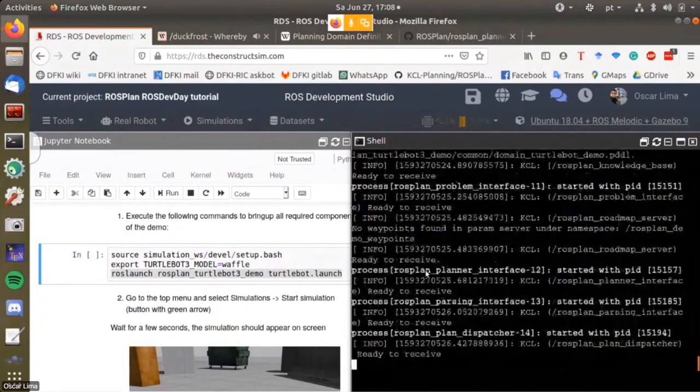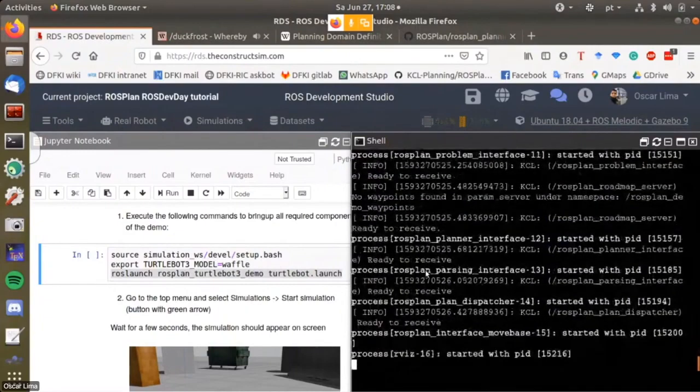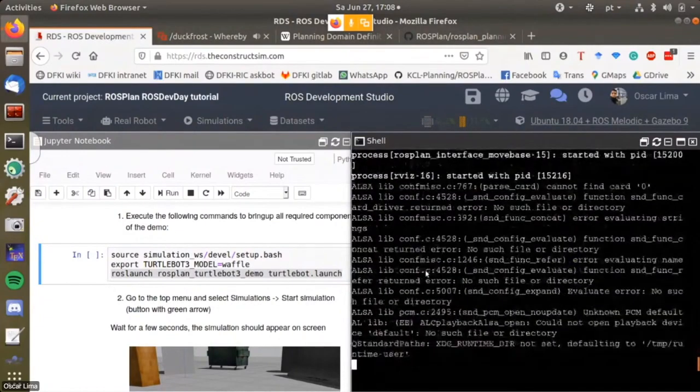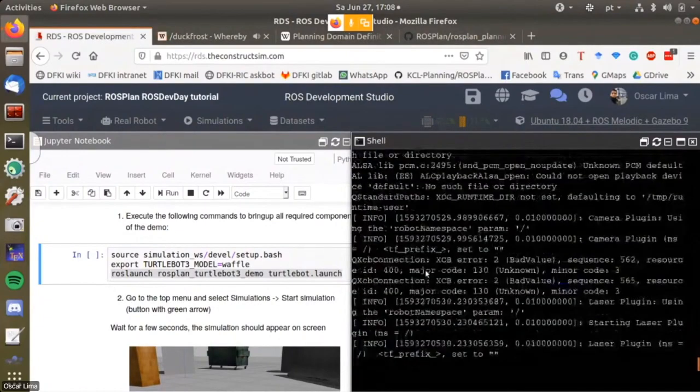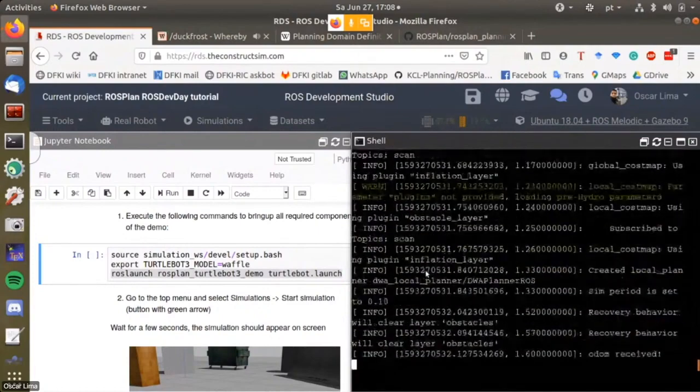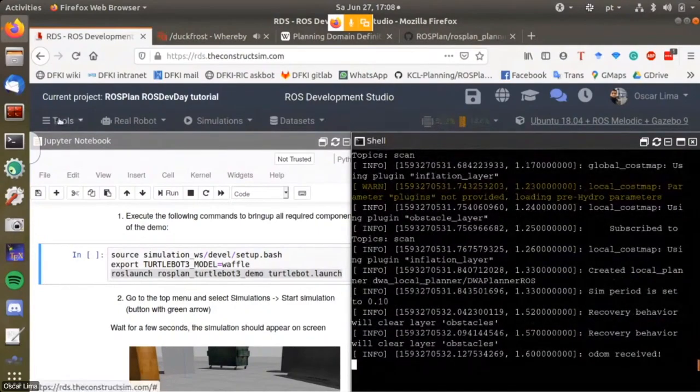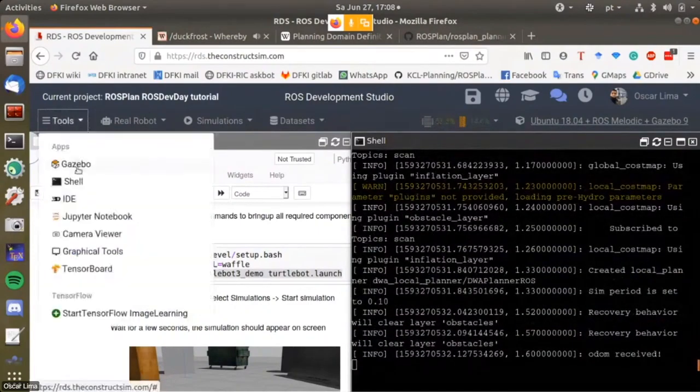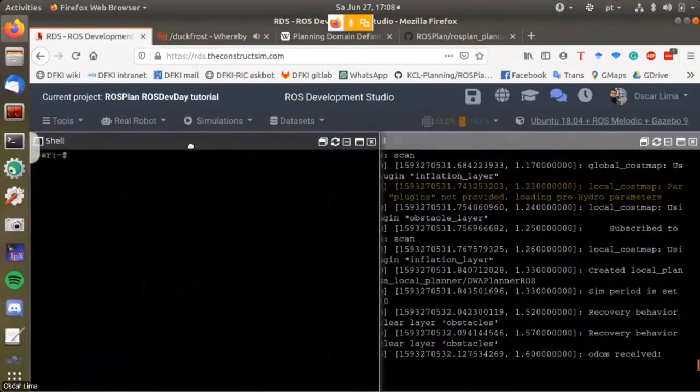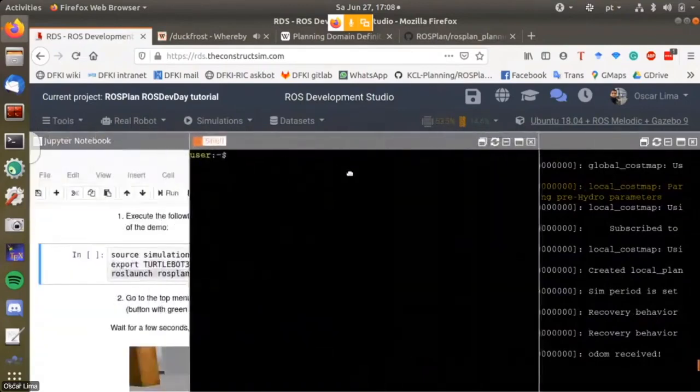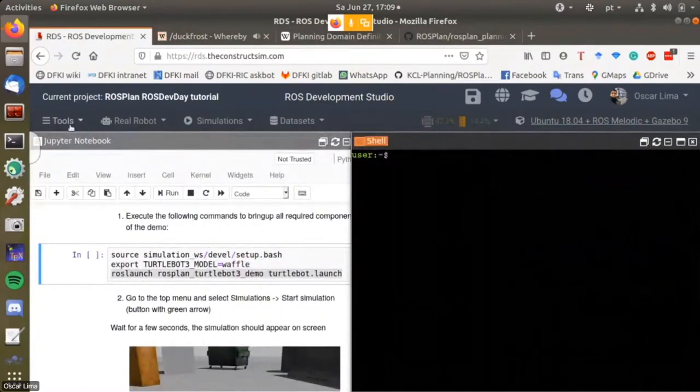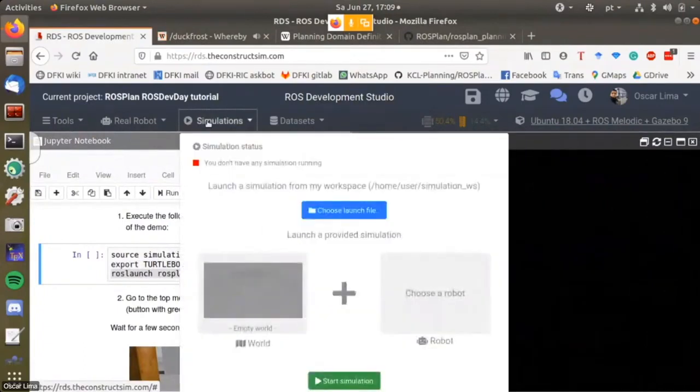We wait a little bit until it finishes launching all the stuff, and afterwards we'll need a second terminal. Before we run the command, let's go to simulations and start simulation.